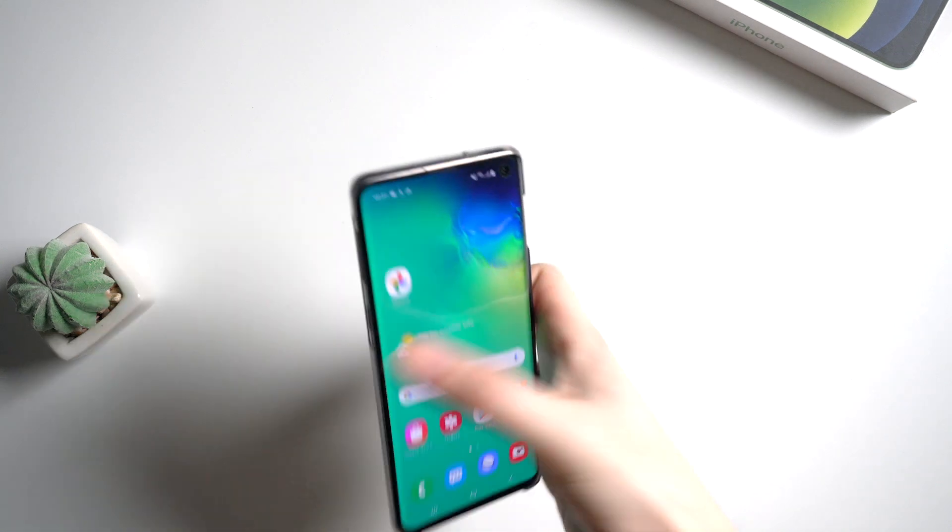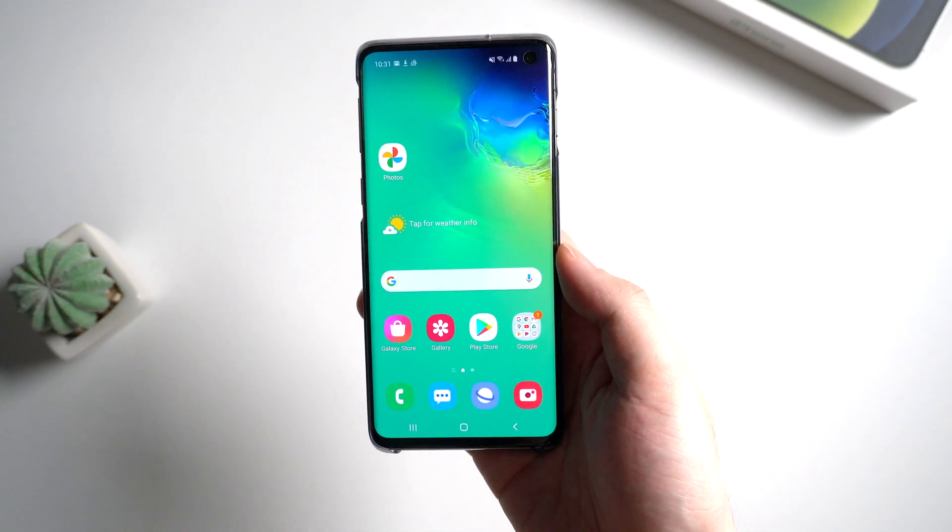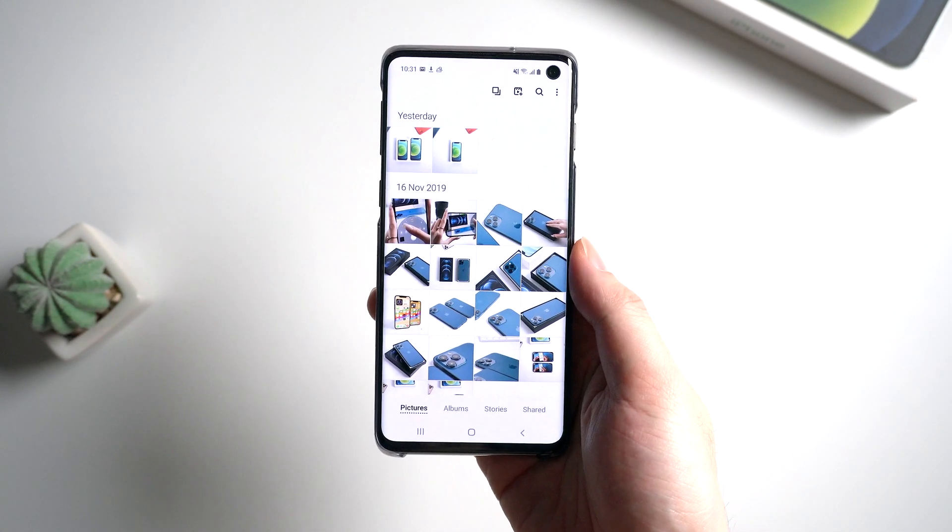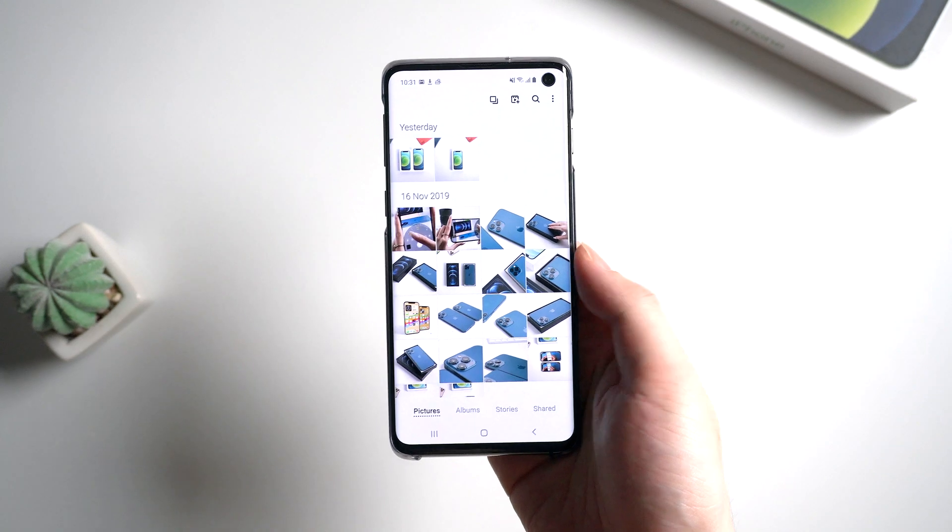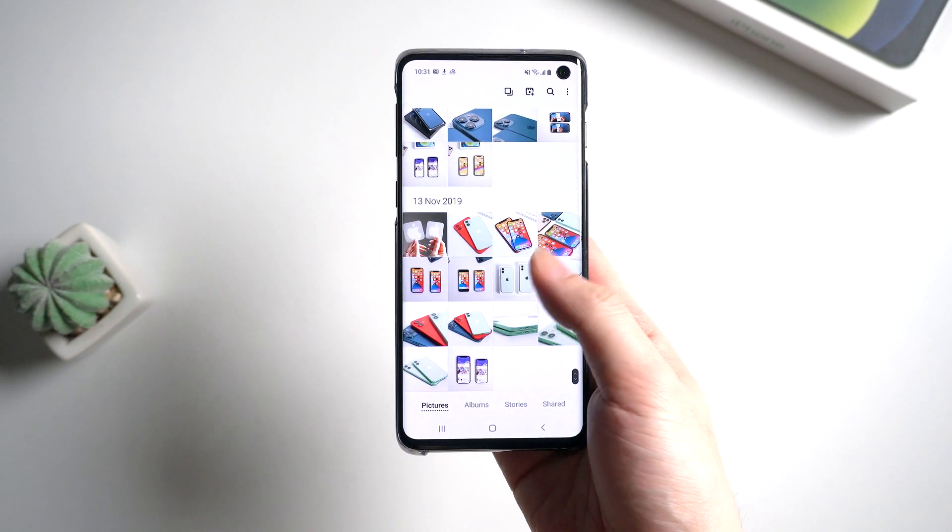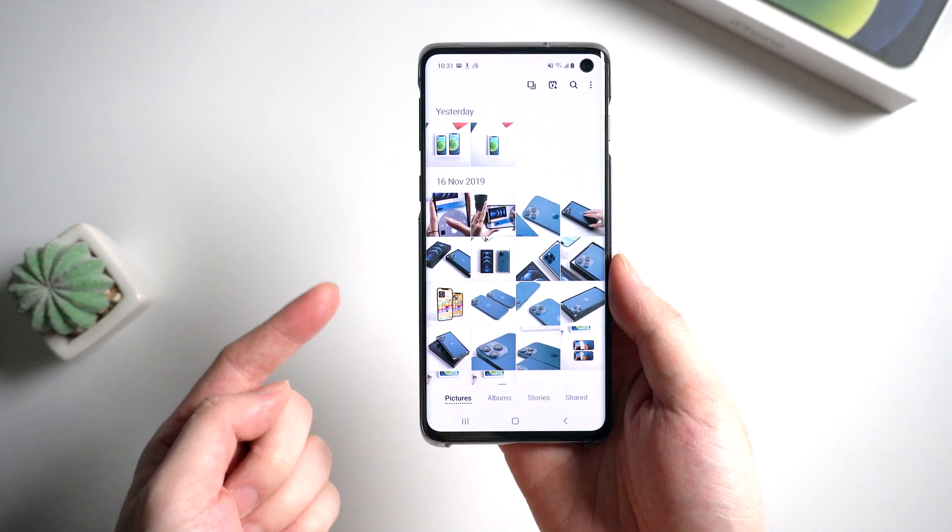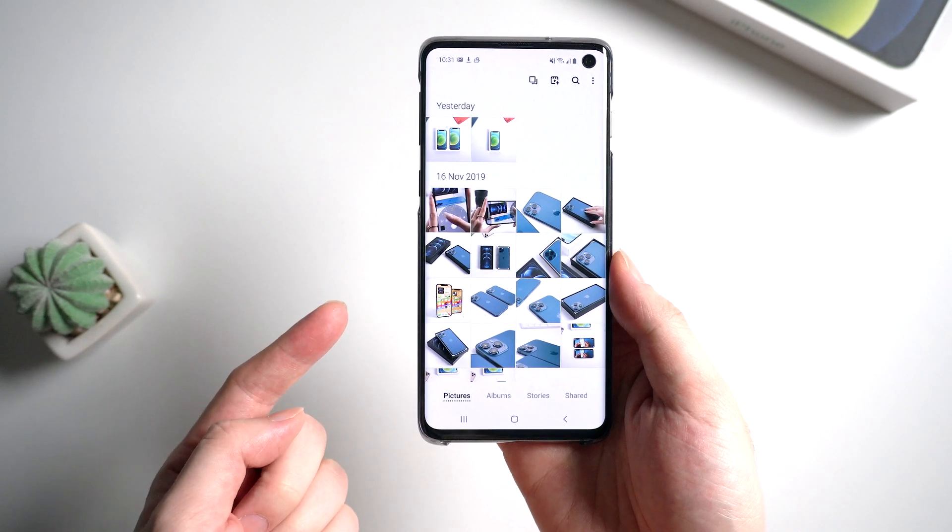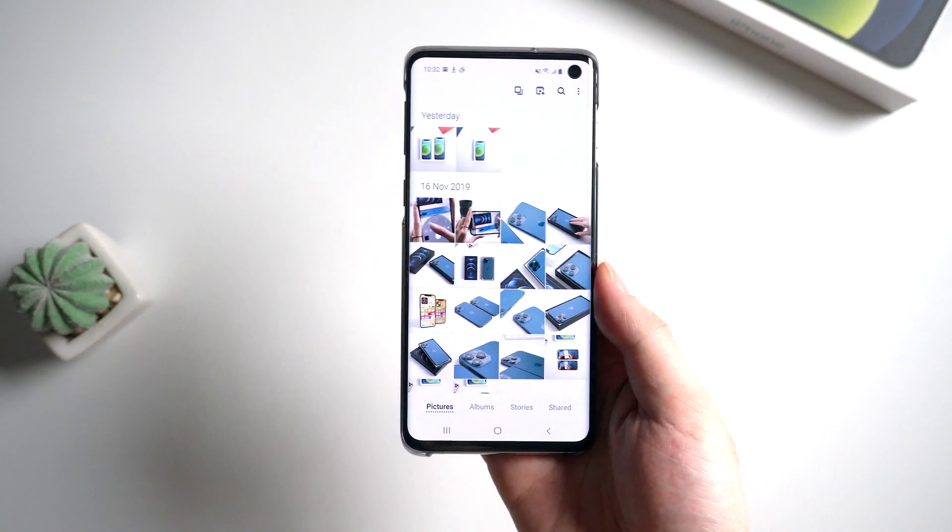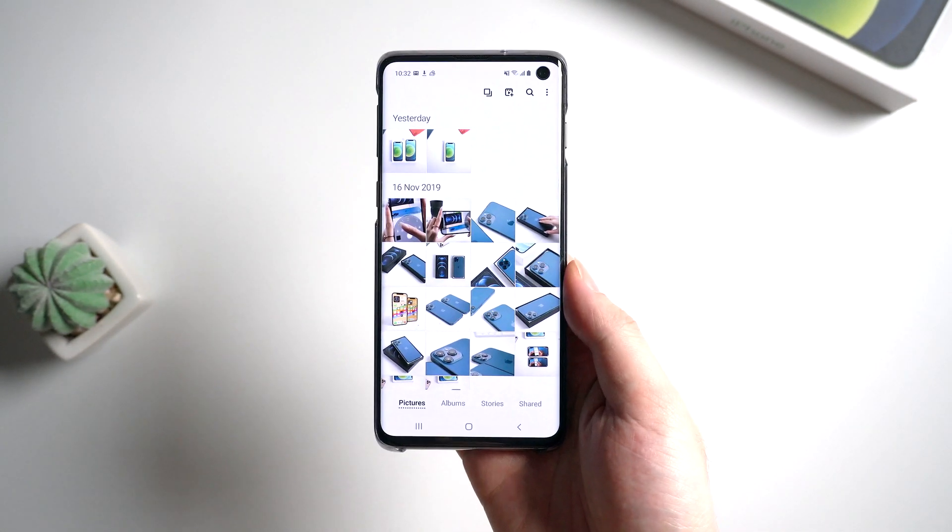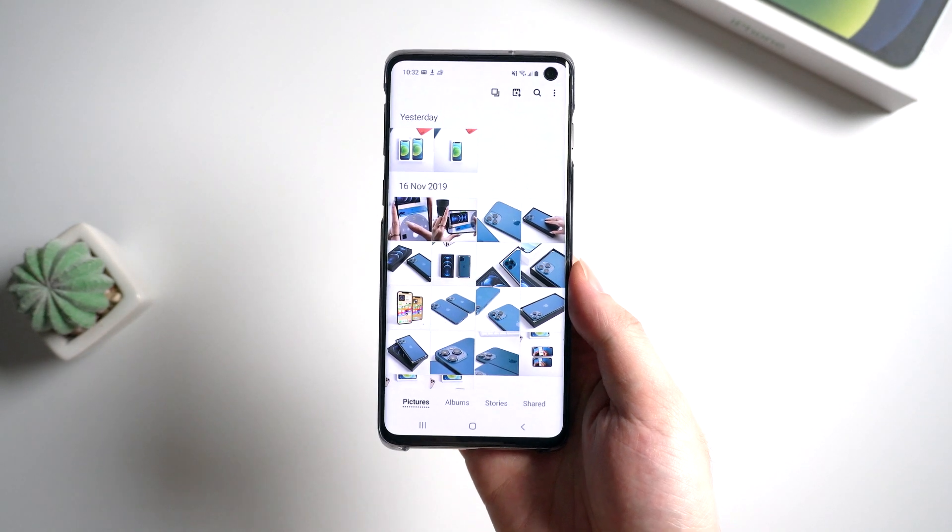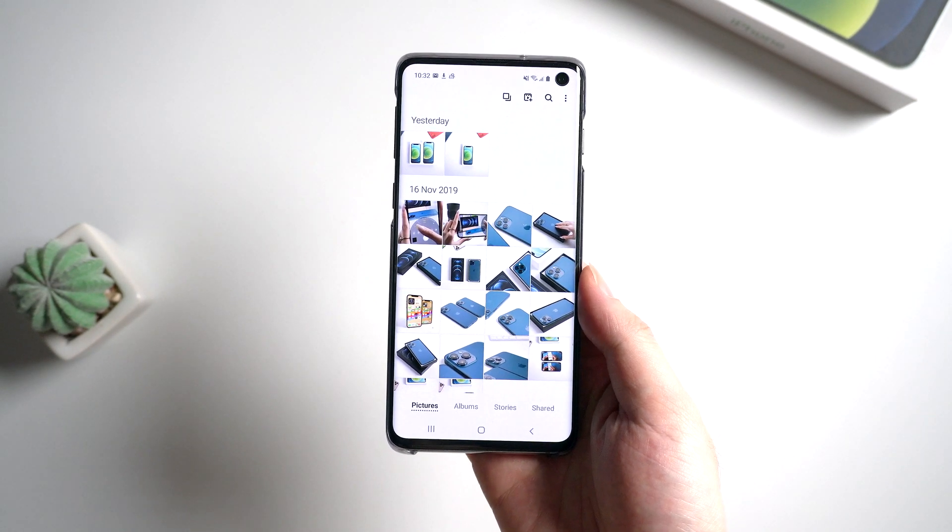Hello guys, welcome back to the channel. Today let's talk about how to recover deleted photos on your Samsung device. If you've ever met this situation before and didn't know how to recover, then you've come to the right place. Today I'm going to show you three efficient methods to recover your photos from gallery. Let's dive in.